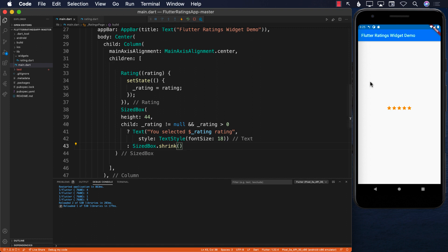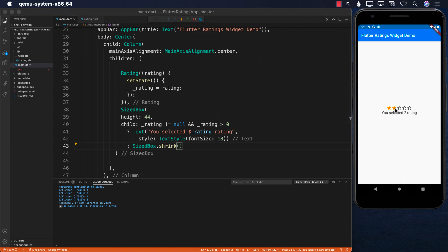Let's select something. Selecting two — rating is two. Selecting three — your rating is three. Four, one, five. It looks like it's working perfectly.